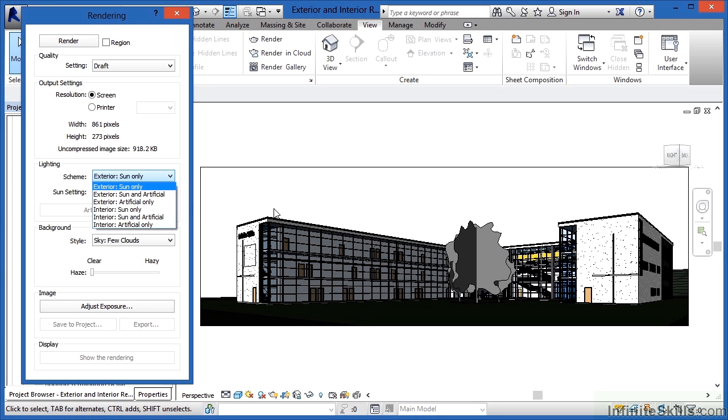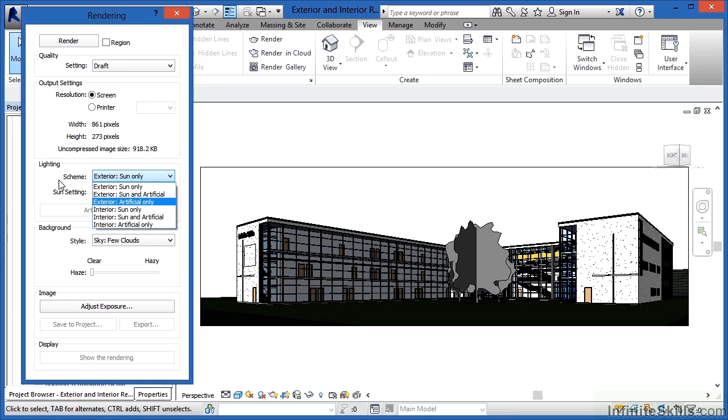This means that you're only going to get the lights that are being cast from the light fixtures inside of your building. So your different lighting schemes are going to be exterior and interior, and whether or not there's sun or artificial light on.